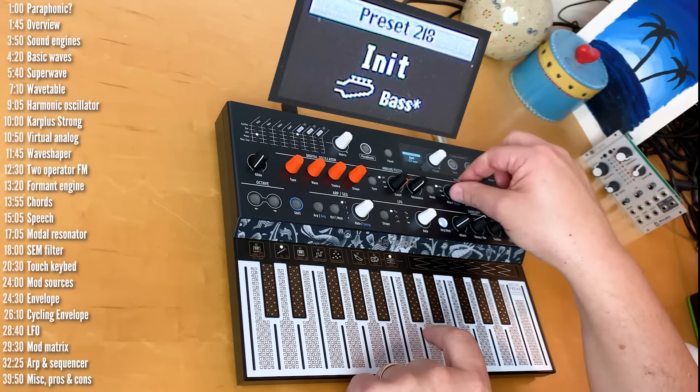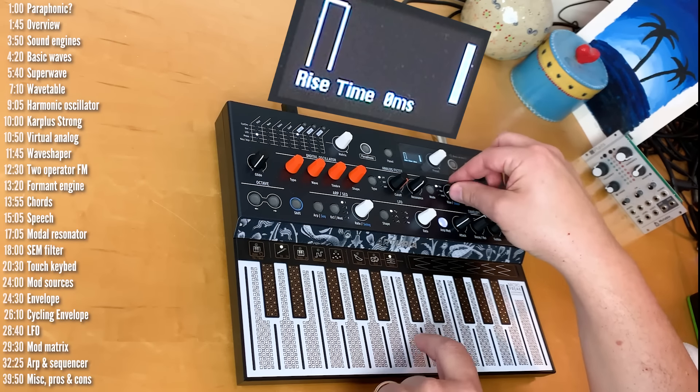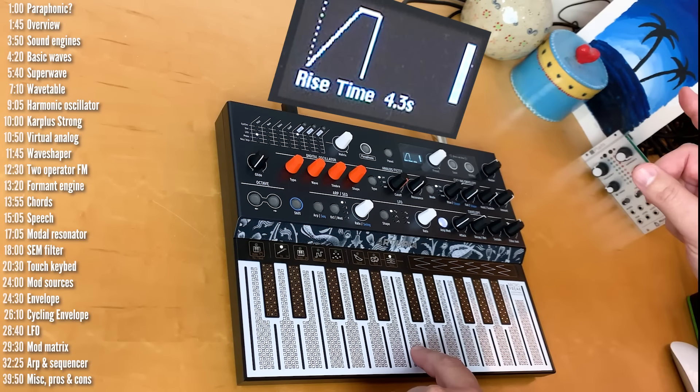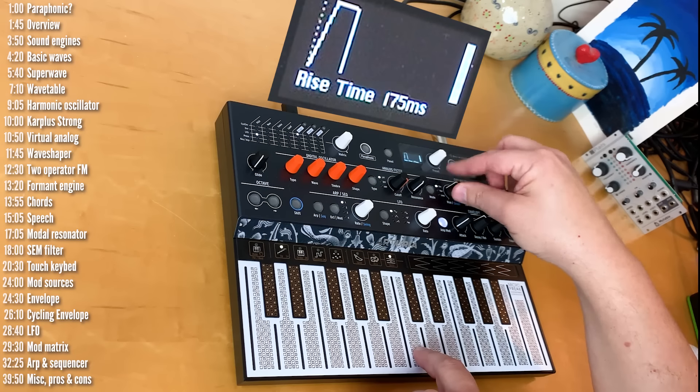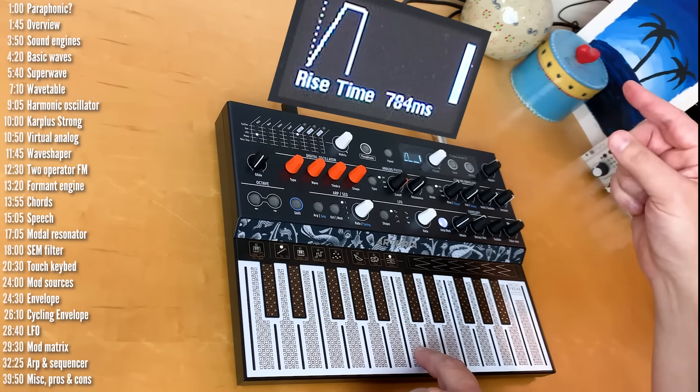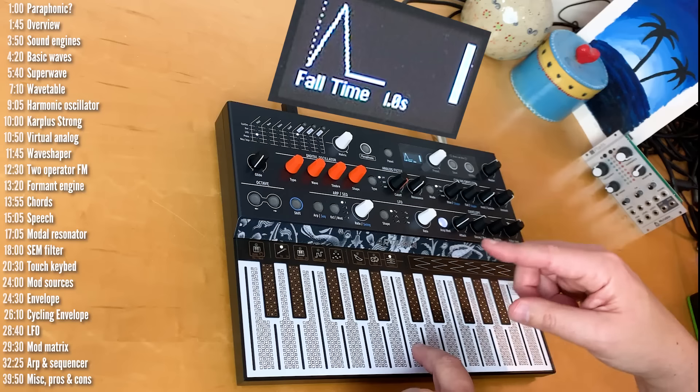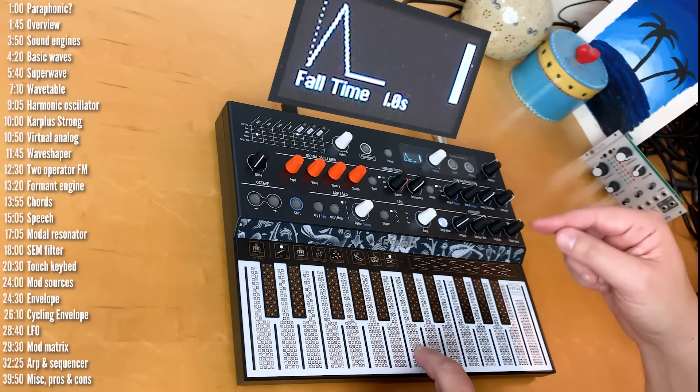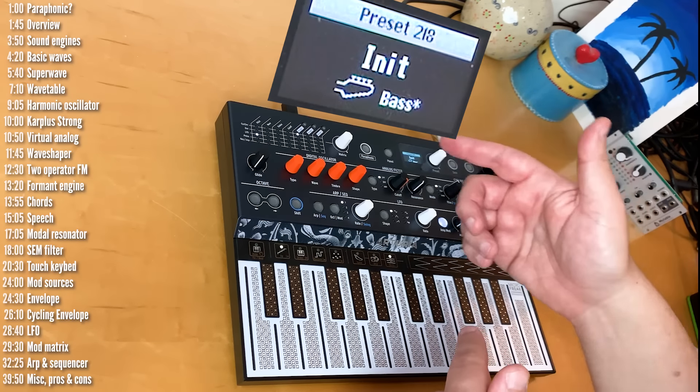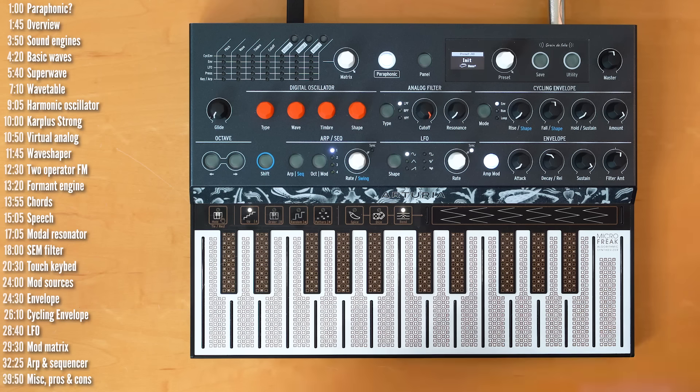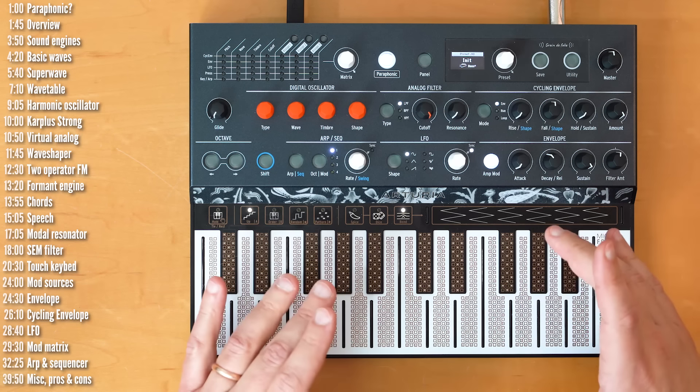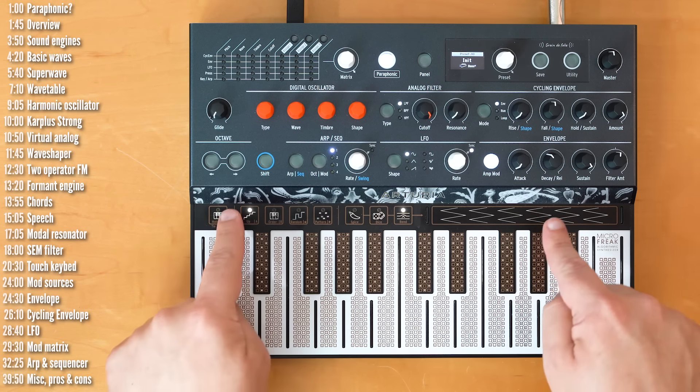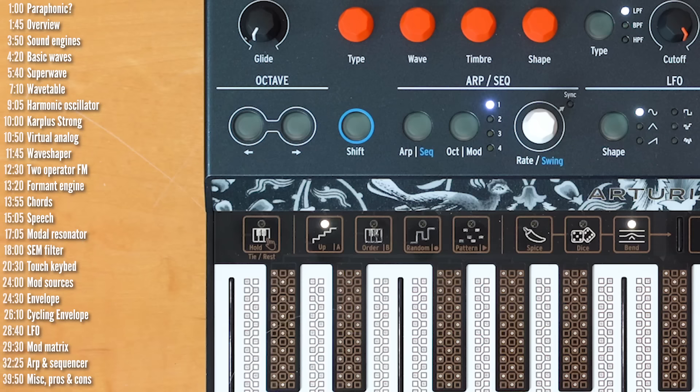Now, if I go ahead and choose, let's say, the cycling envelope and increase that a bit. So, now, you can hear the vibrato change over time. And I could make it, say, work like this. So, now we've got the cycling envelope controlling the depth of the LFO modulation. Okay, let's move on and talk about the arpeggiator and sequencer, how they relate to this icon strip.